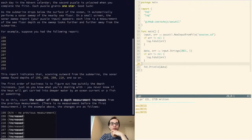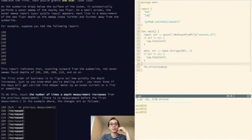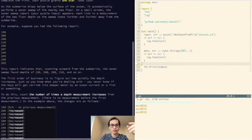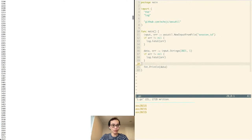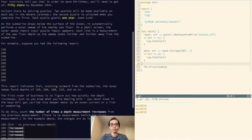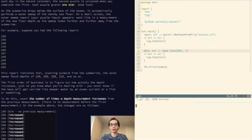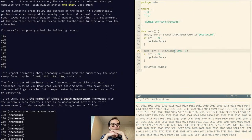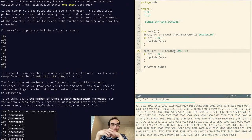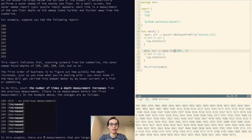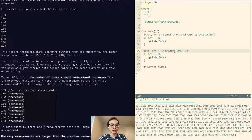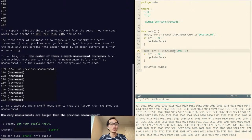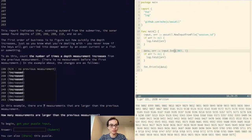As the submarine drops below the surface of the ocean, it automatically performs a sonar sweep of the nearby sea floor. On a small screen, the sonar sweep report — which is my input — appears, and it looks like it's just numbers. I should try and read that... yep, they're all just numbers. So I'm going to read them in as numbers and get my program running. Each line is a measurement of the sea floor depth as the sweep looks further and further away from the submarine. The first order of business is to figure out how quickly the depth increases. To do this, count the number of times a depth measurement increases from the previous measurement.